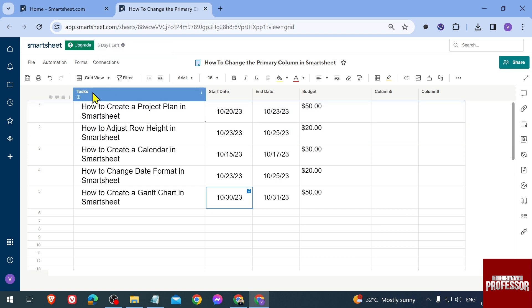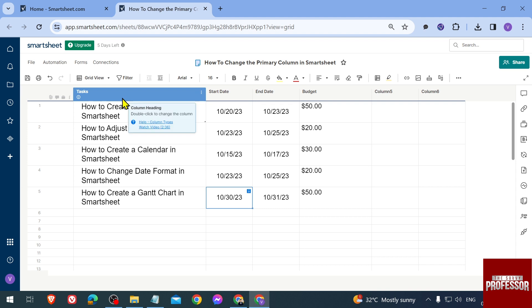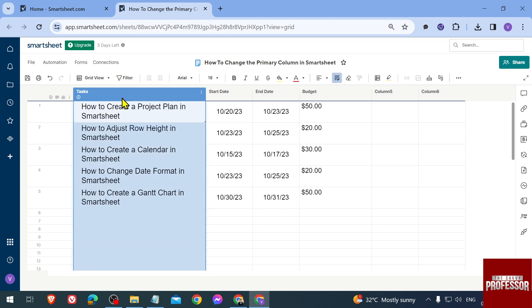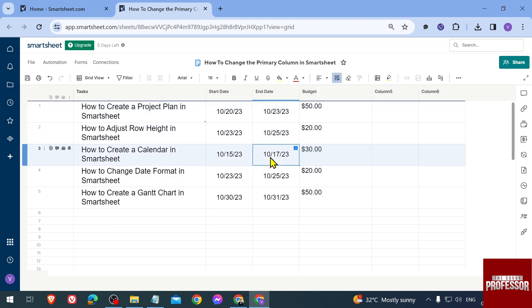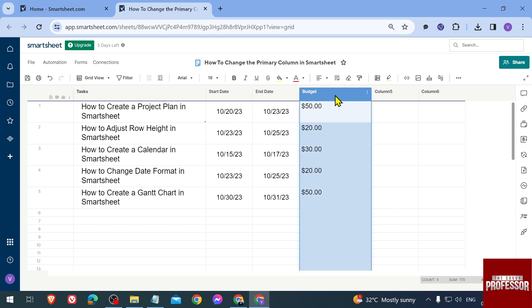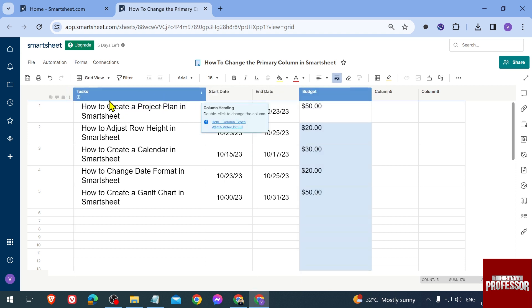one here, it is named as Task, and I want to change this. I want to swap places with the Task and Budget columns. Now, there's not any direct way to make this go here - you can't really do that